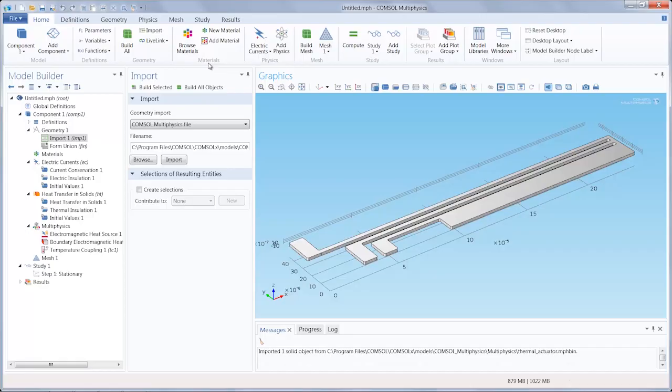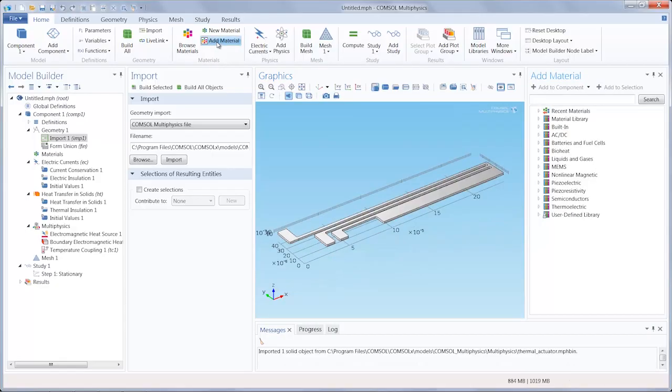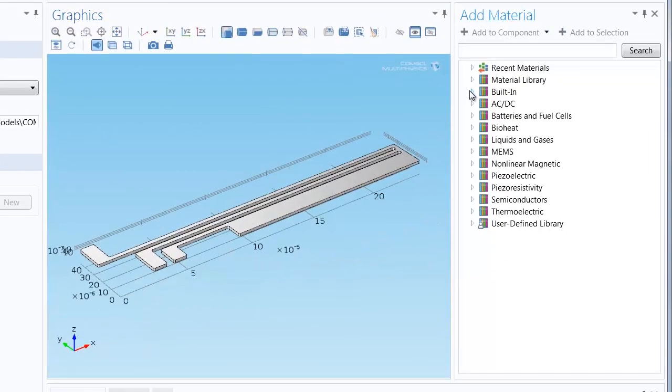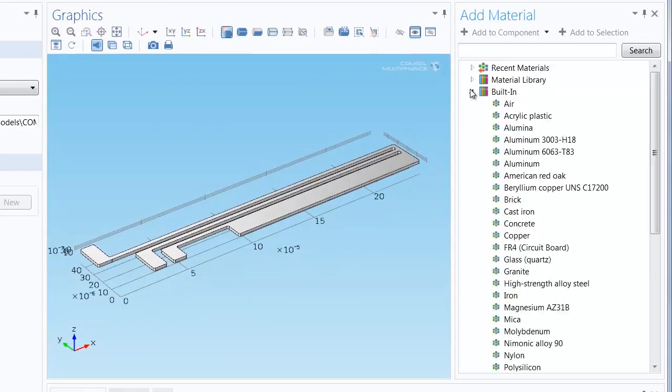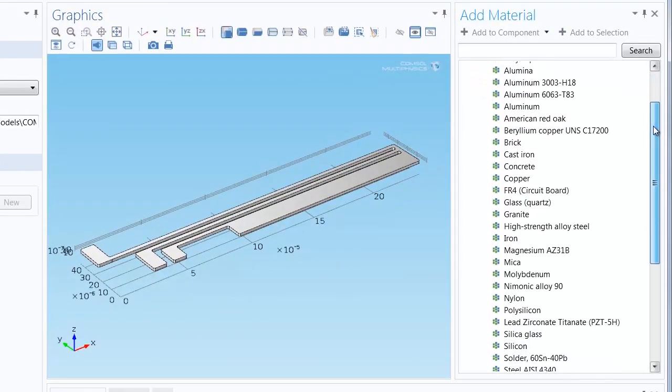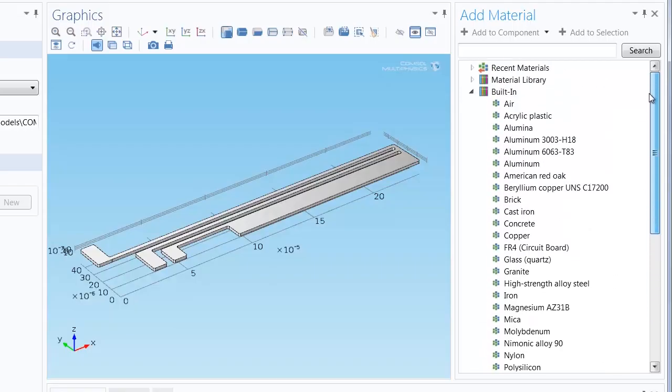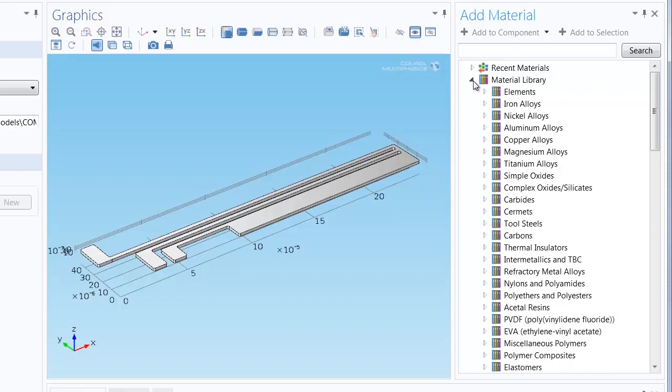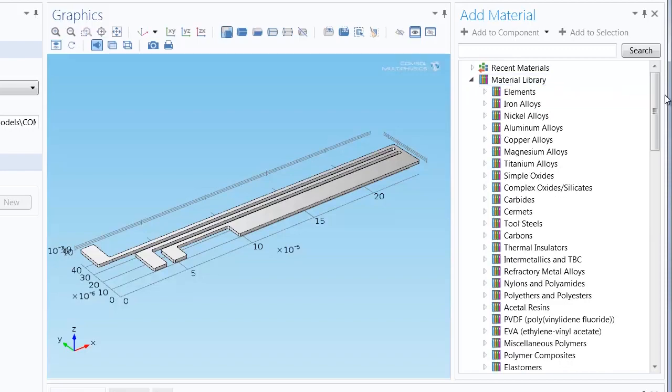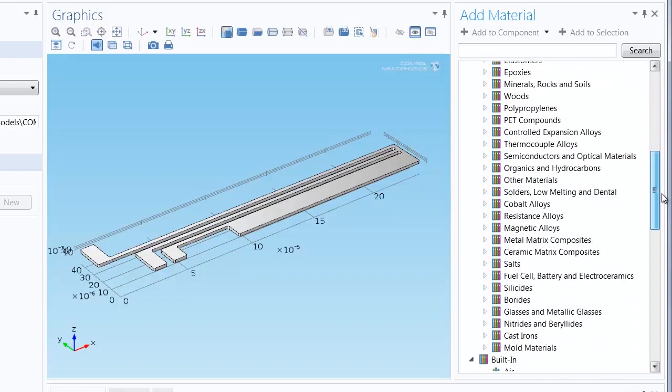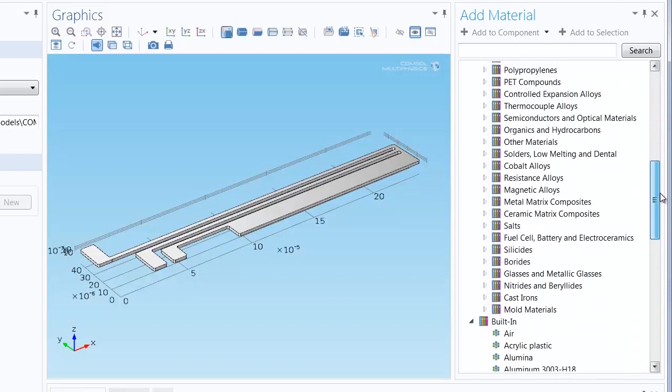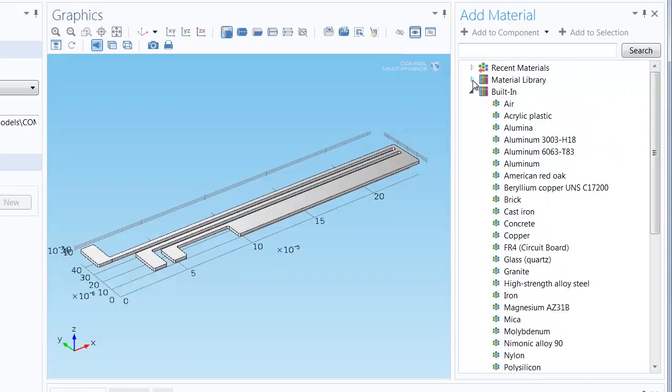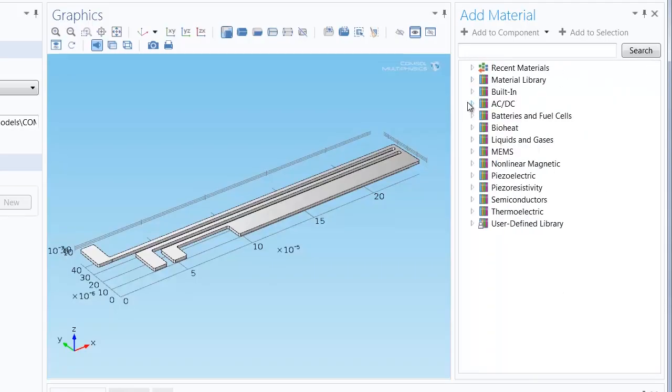Please note that in COMSOL Multiphysics 5.0 there is a separate tab for materials. Through the add material button you can see that the COMSOL Multiphysics material browser has several built-in materials available, and the addition of the material library, an add-on product, augments this material browser with over 2500 materials with up to 24 key properties each. So we have a lot of information at our disposal.